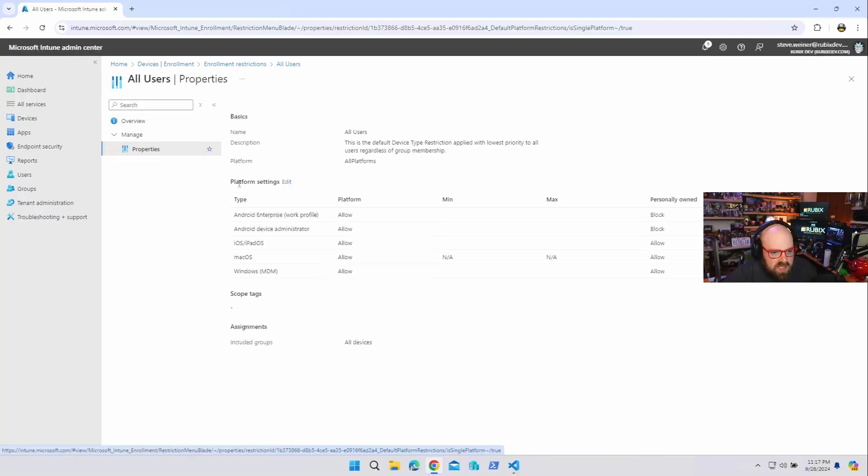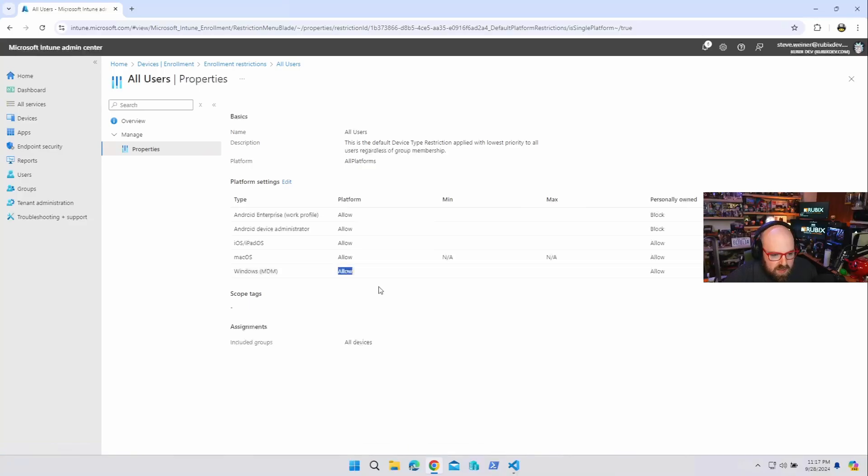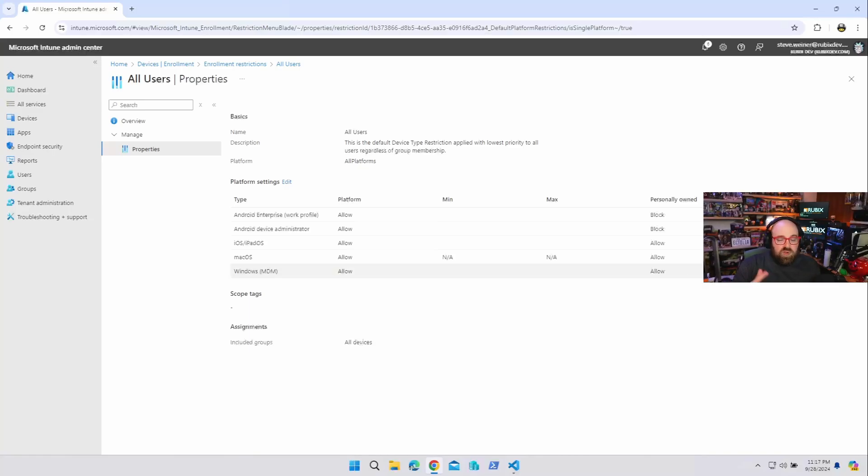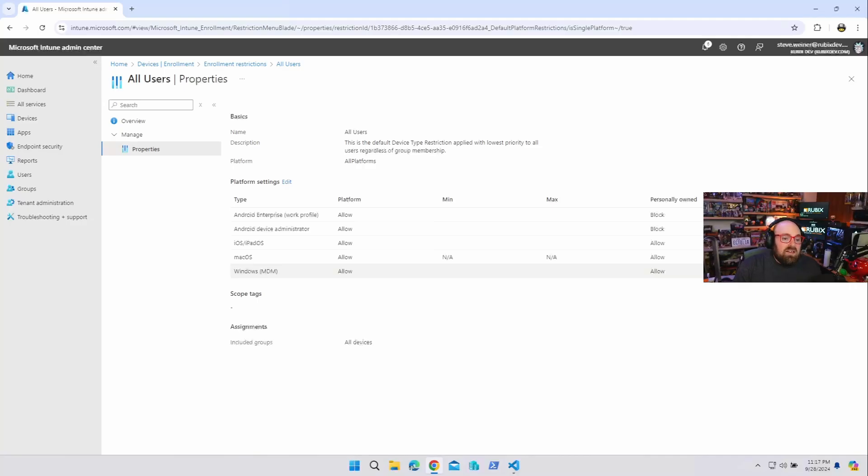So when I go to properties, you're going to see the different platforms. So Windows MDM, I'm allowing Windows MDM, but I'm also allowing personal. Now typically I would have this to block, but just because if it was blocked, story over, we don't have to worry about it. But in this case, we're allowing it. So now it is possible things can come in.